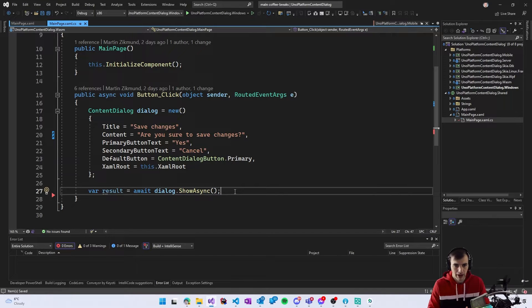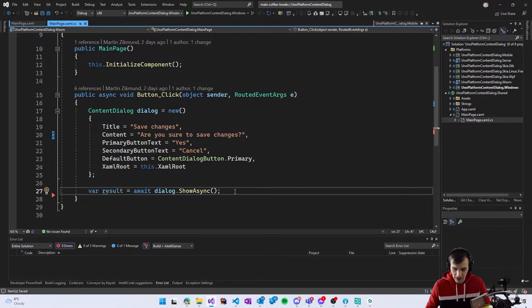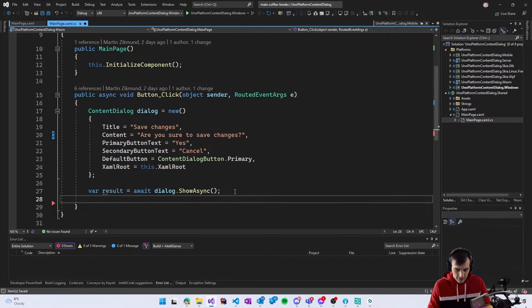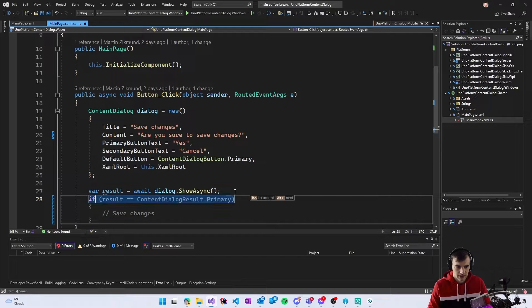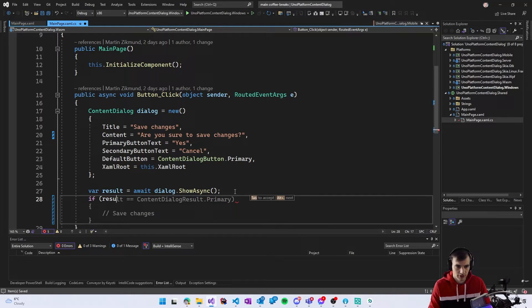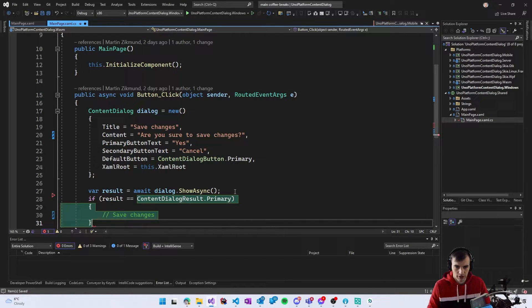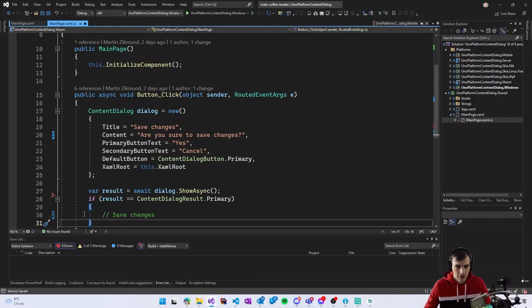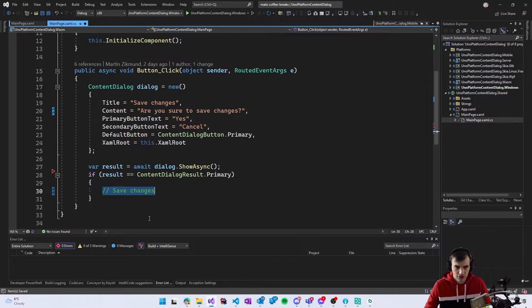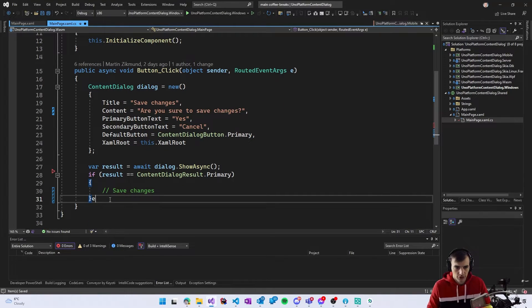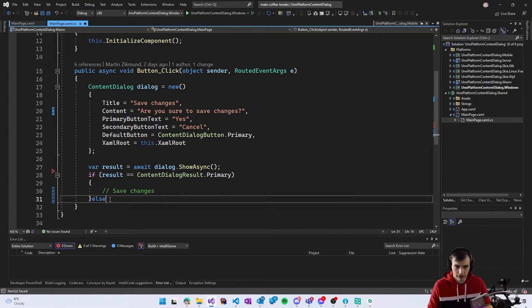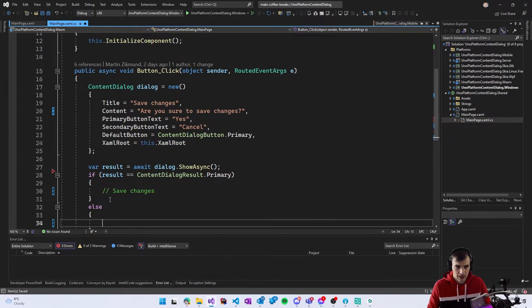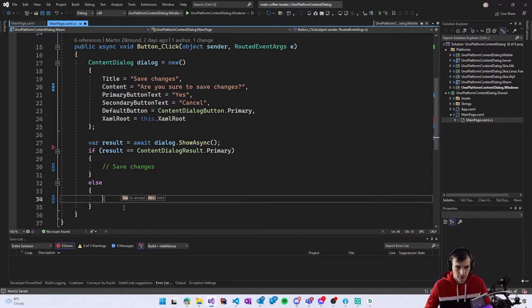So now that this is here we can check what was the result so if result is equal to primary button we will save changes and else we can do something else so cancel the process or revert the changes and so on.